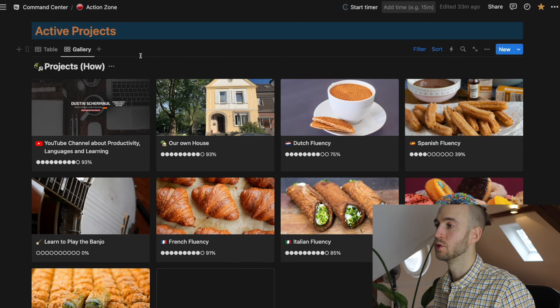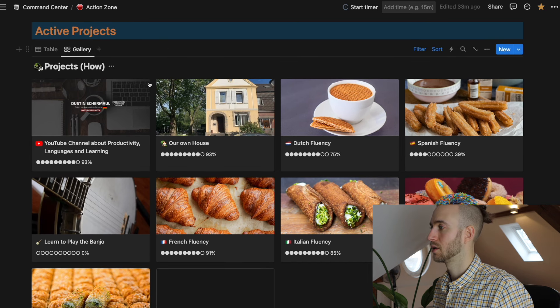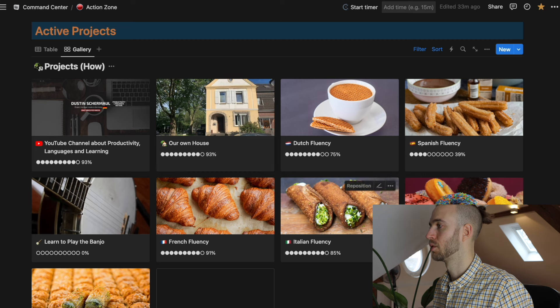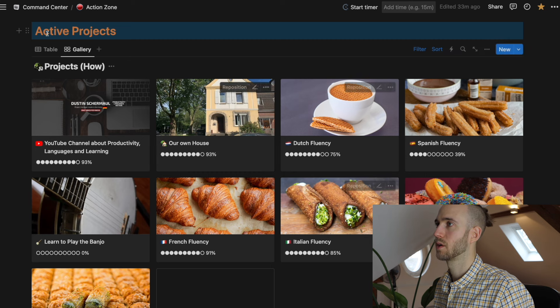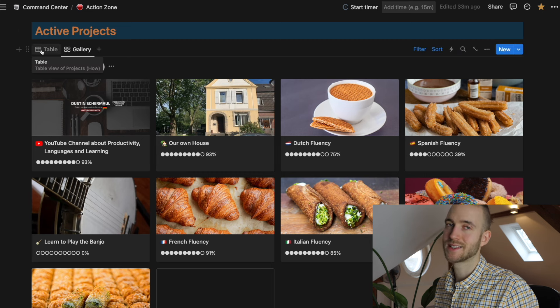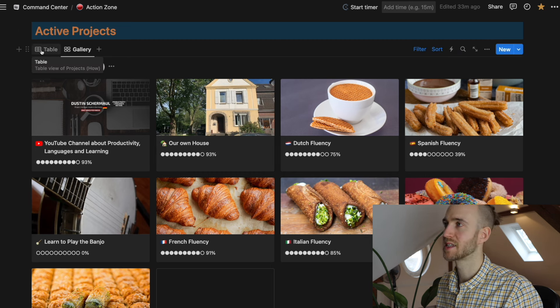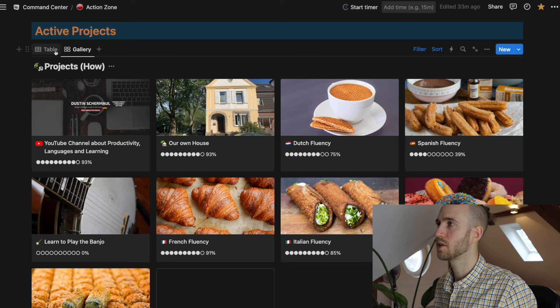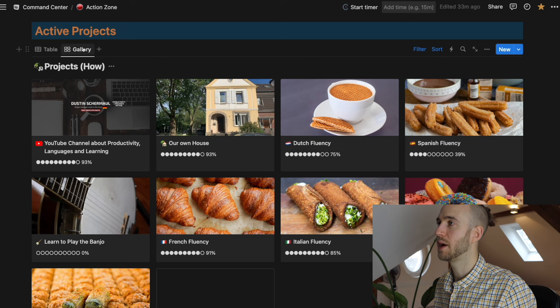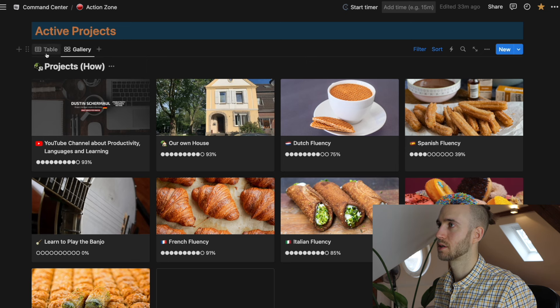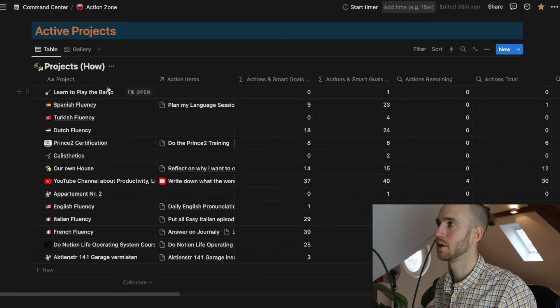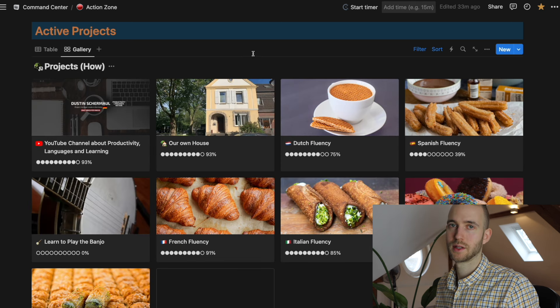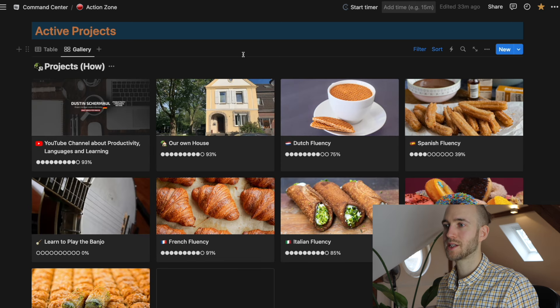I created a view that pulls from the database or is accessing the database. And you can also add multiple views here. Also table view, for example, the gallery. And that's actually it.